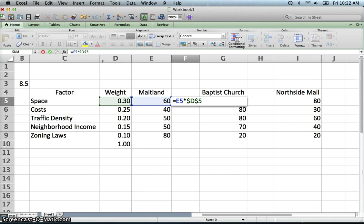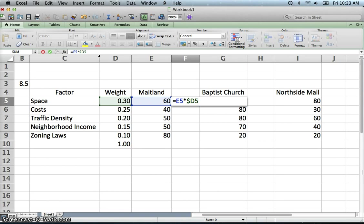Well here is kind of a helpful thing now that I am thinking about it. I actually will want to do this where I want to lock the column but not the row. So I want it to copy down. So I am only absoluting the column in this case.